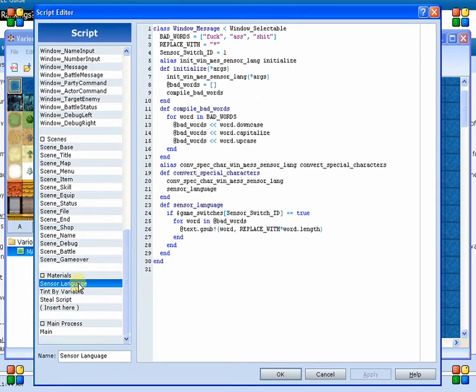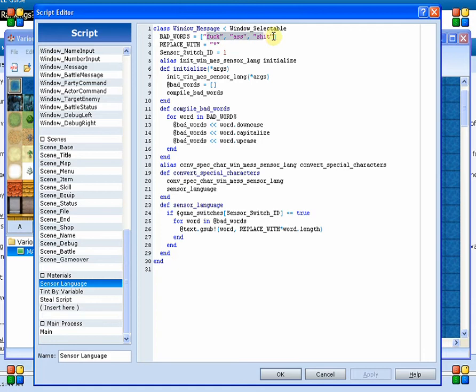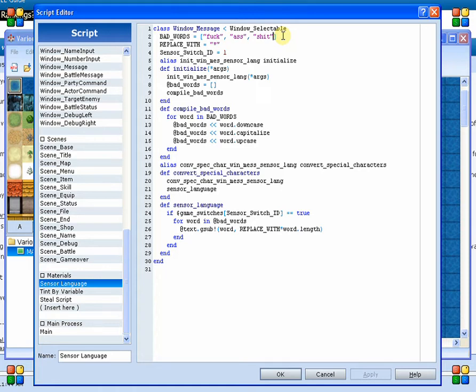So here we've got a censorship script. If you are a fan of language in your scripts, as in your text messages that you display throughout the game, you will probably be using expletives throughout. So what I've already done is how to remove those from your text based upon a comparison method.